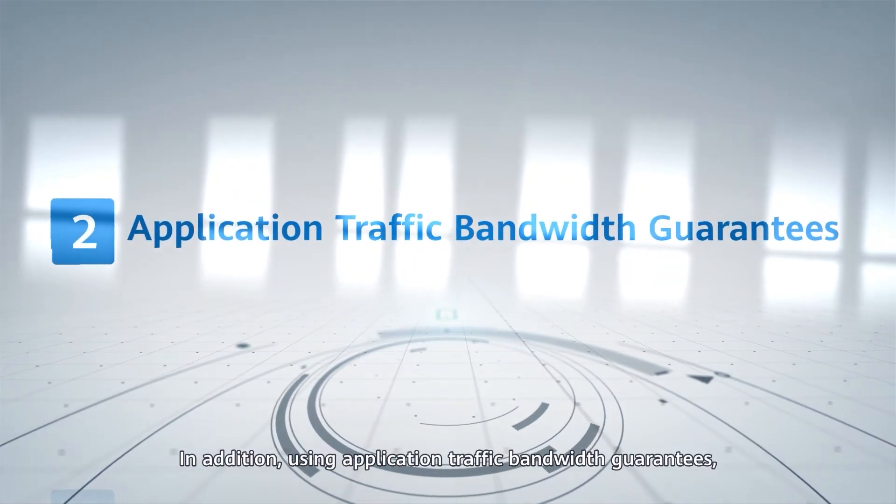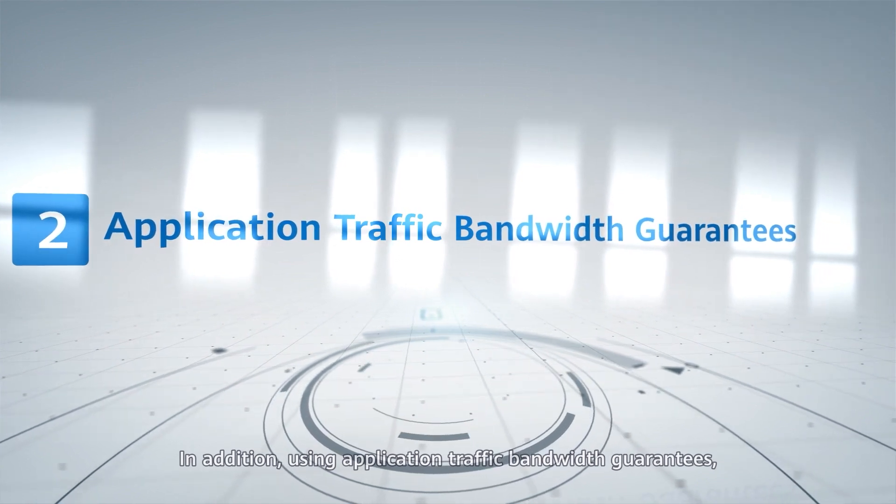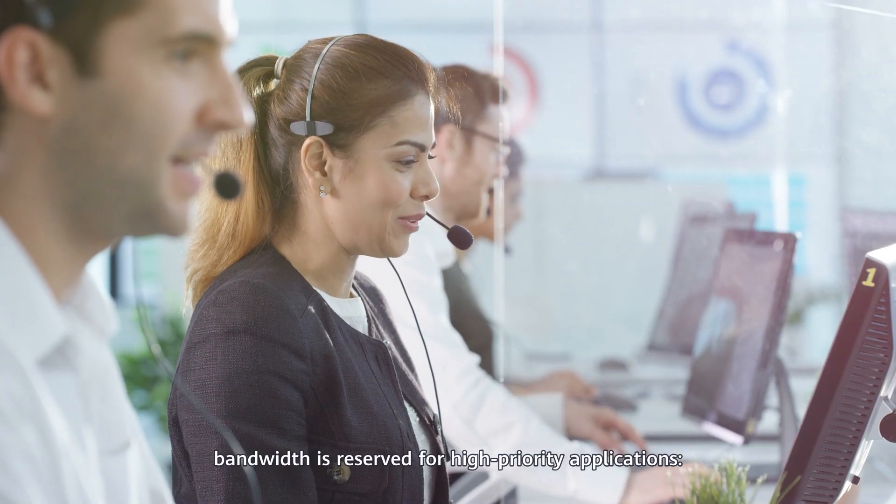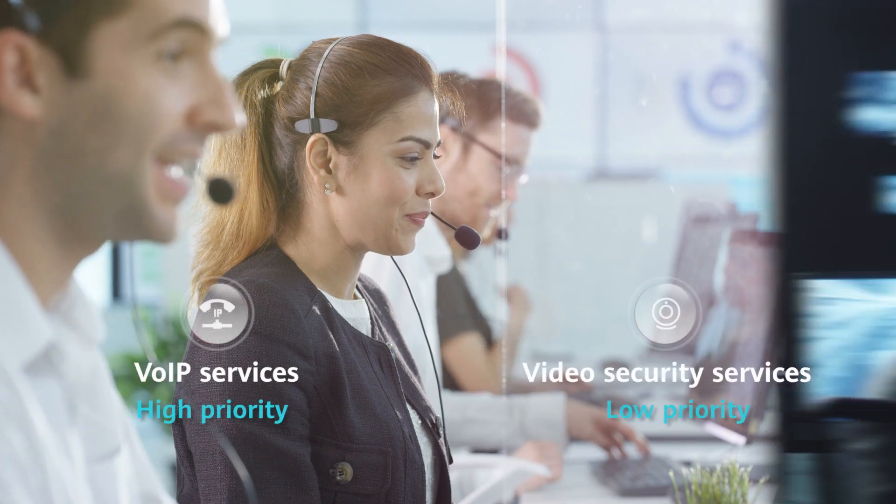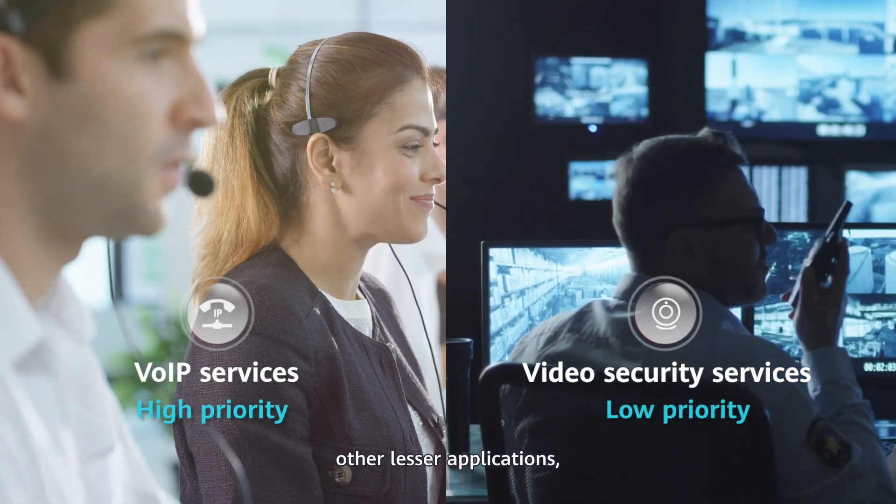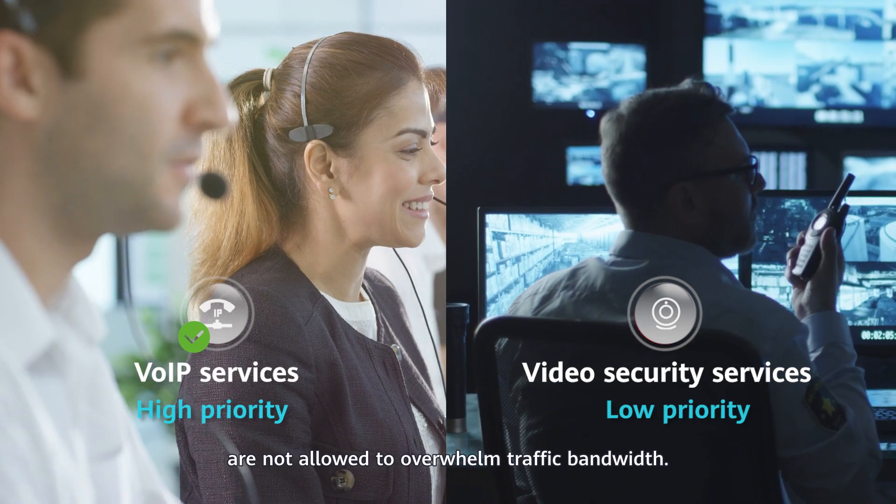In addition, using application traffic bandwidth guarantee, bandwidth is reserved for high-priority applications. Other, lesser applications are not allowed to overwhelm traffic bandwidth.